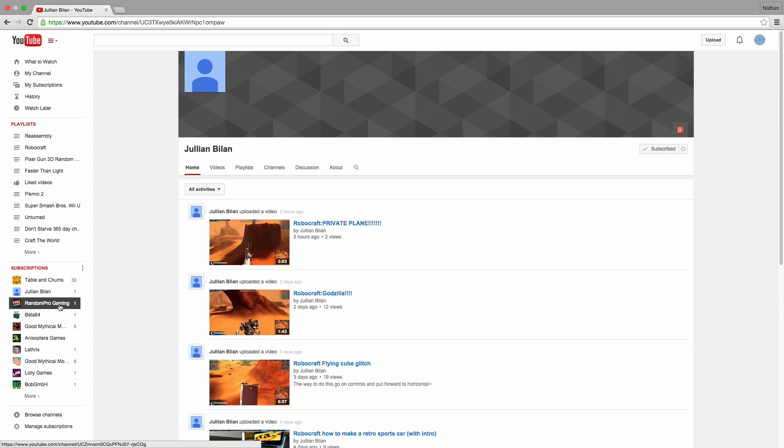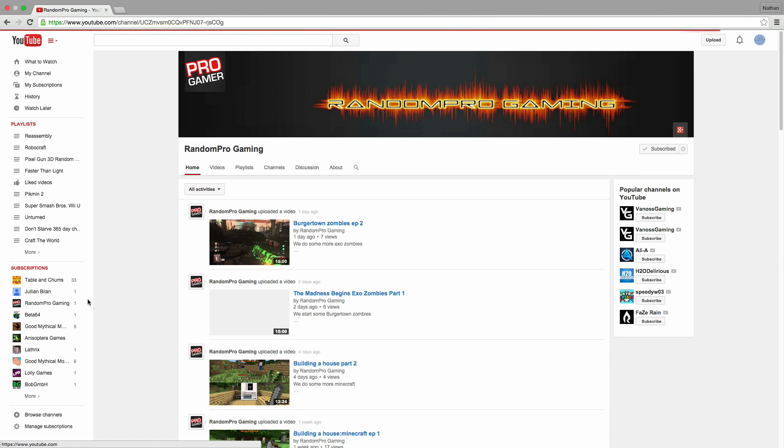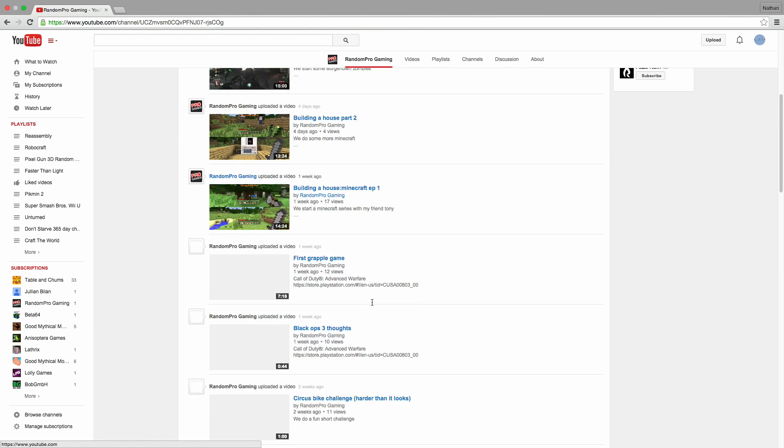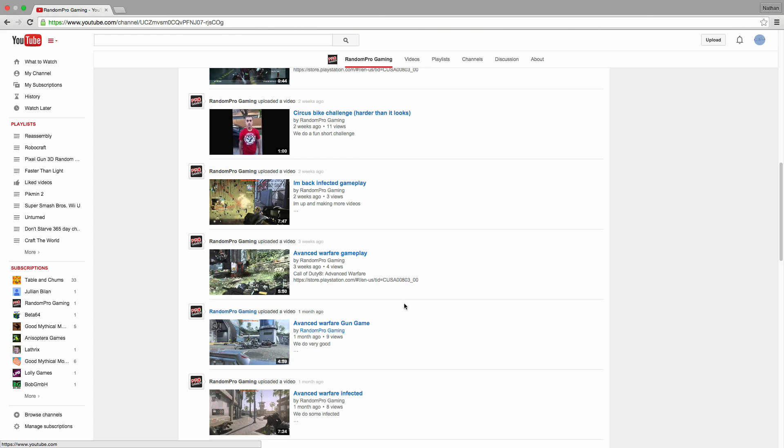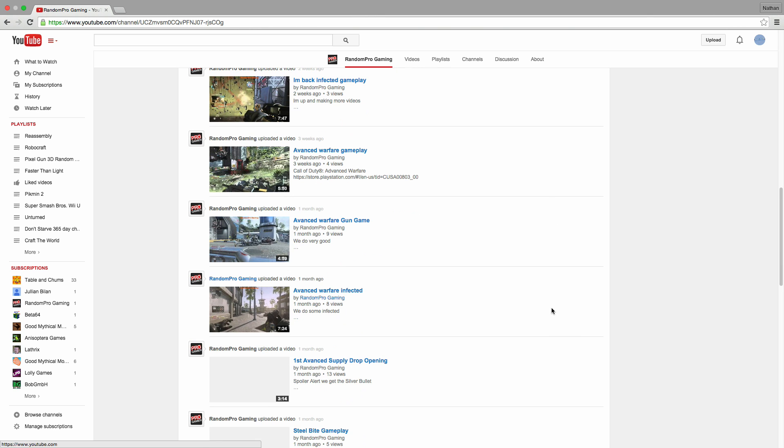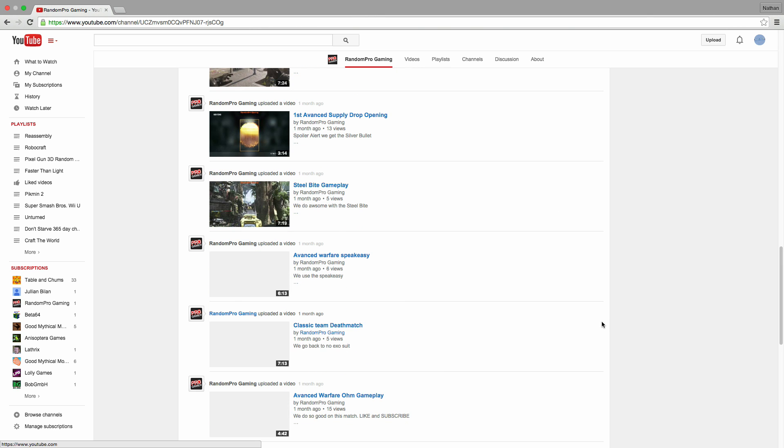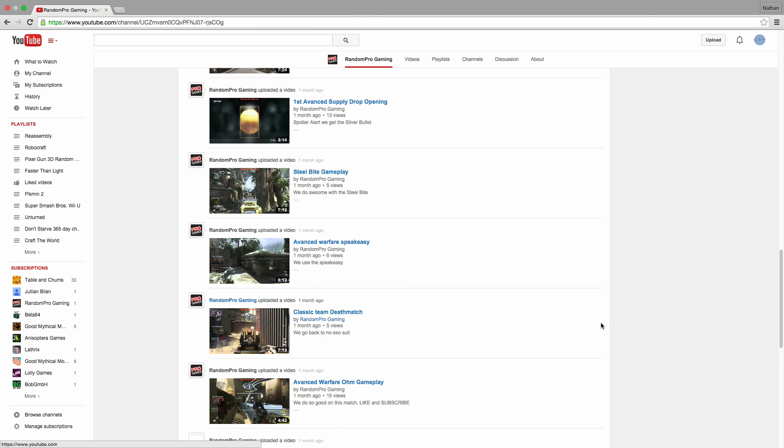The next channel we're gonna check out is Random Pro Gaming. He does Call of Duty, Minecraft, and some random vlog videos, and they are also pretty cool.